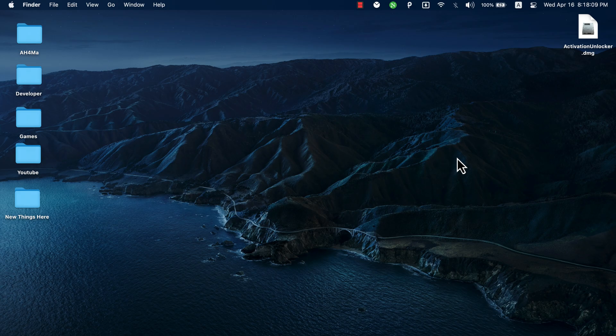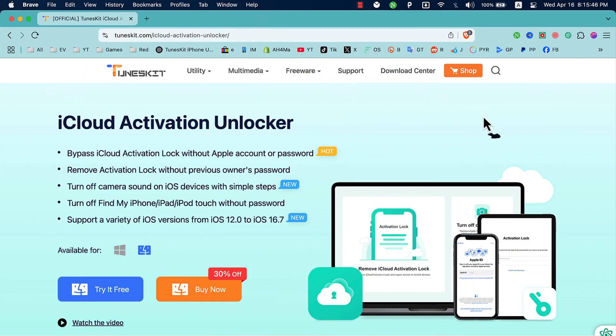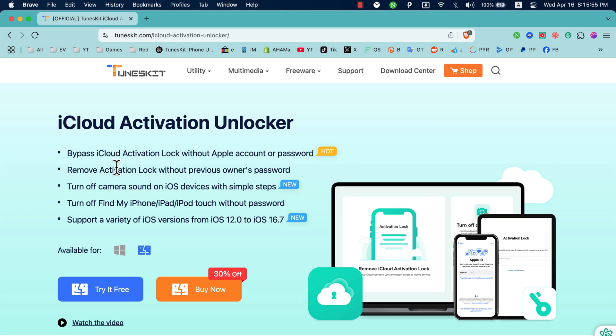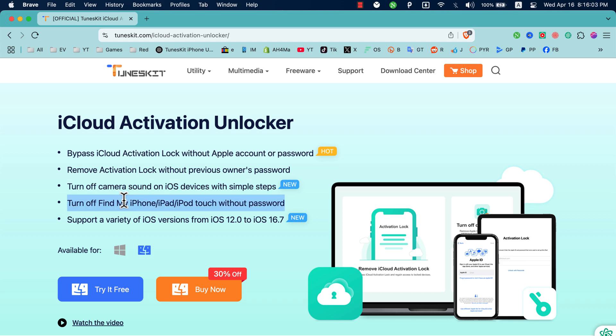Okay, so the first thing you will do is go to the official website of TunesKit Activation Unlocker. As you see, the software will help you to bypass iCloud Activation Lock without Apple ID or password. It will also help you to remove Apple ID without previous owner's password, turn off camera sound on iOS devices with simple steps, and turn off Find My iPhone,